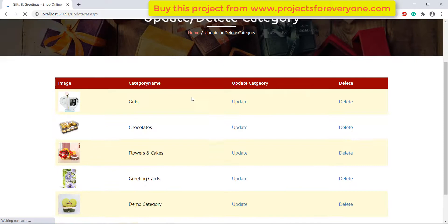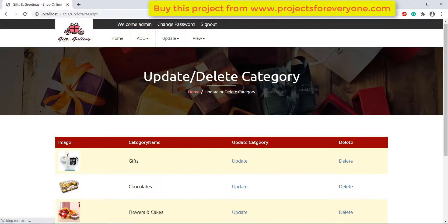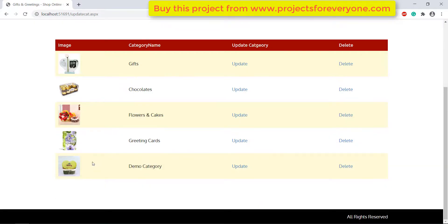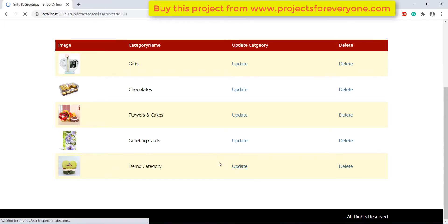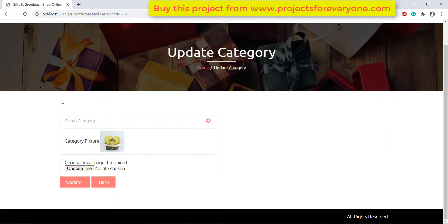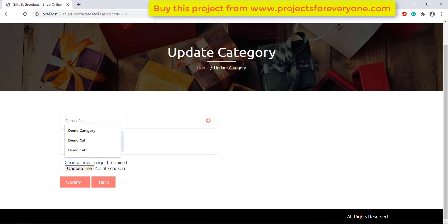Here we can update and delete the category. We can change its name or its picture according to our need. Here we are changing its name. After making the changes, click on the update button and our changes will be saved.